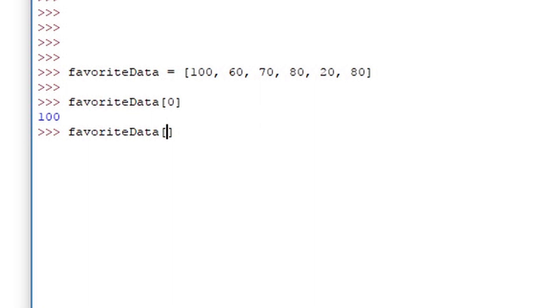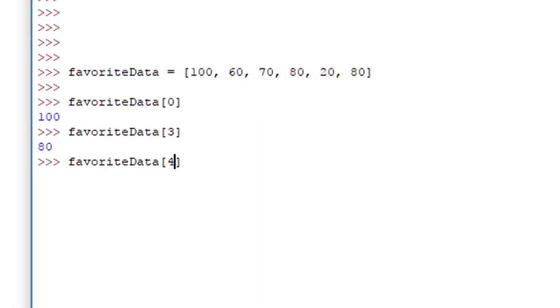Now in this favorite data let's say you want to skip around. Let's say we want to get the 4th item in the list which is at the 3rd index. When we use the 3rd index we get 80 which is the 4th item. Now if we want to get the 5th we go to the 4th index and that returns 20.